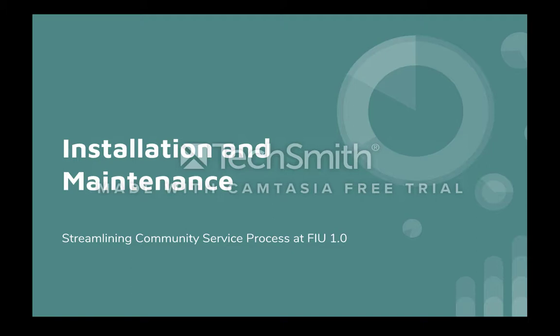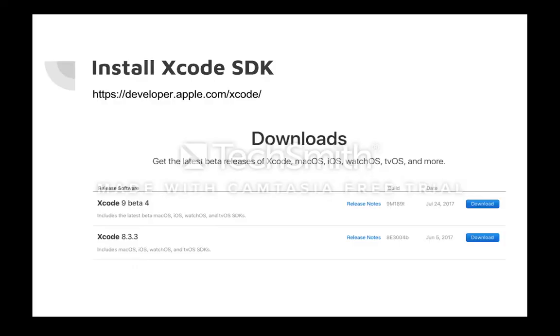Welcome to the Installation and Maintenance Guide for the Streamlining Community Service Process at FIU 1.0 Project. To get started, download the Xcode SDK from the Apple Developer website. This software contains all of the software development tools necessary for the project.